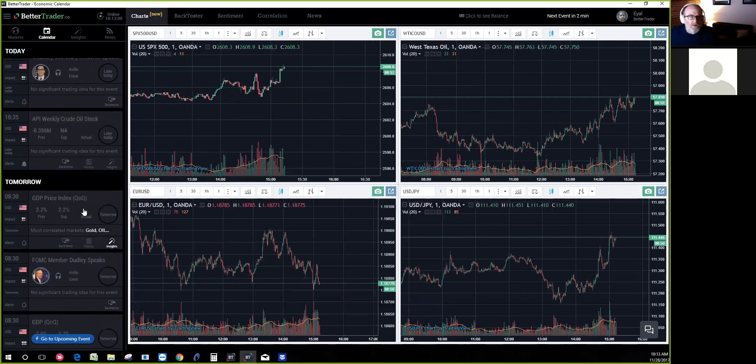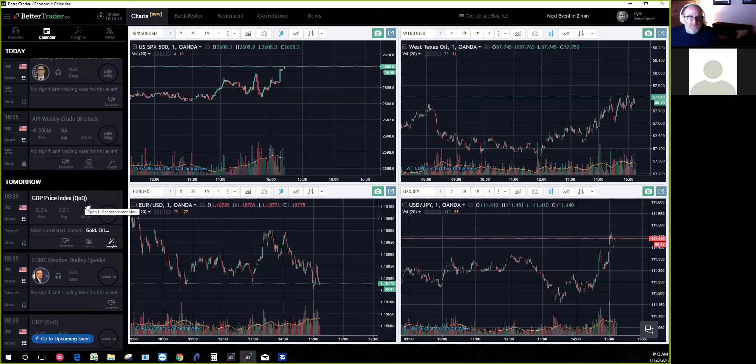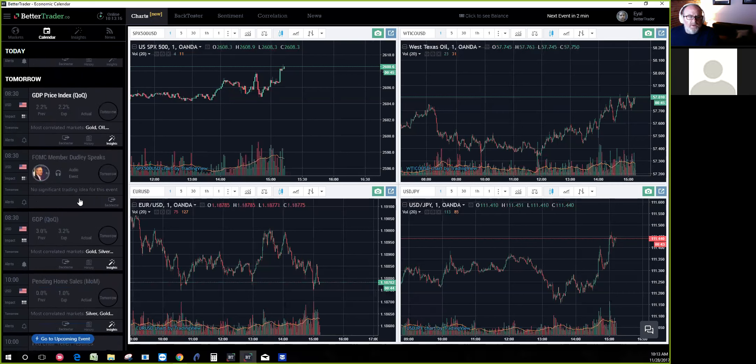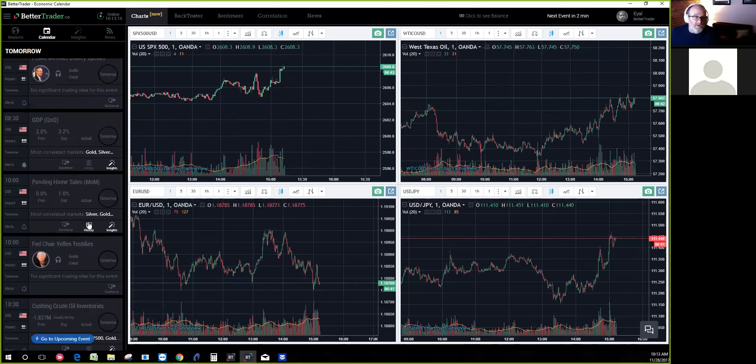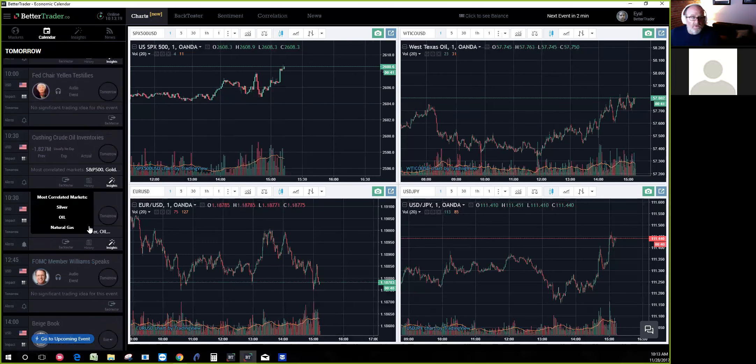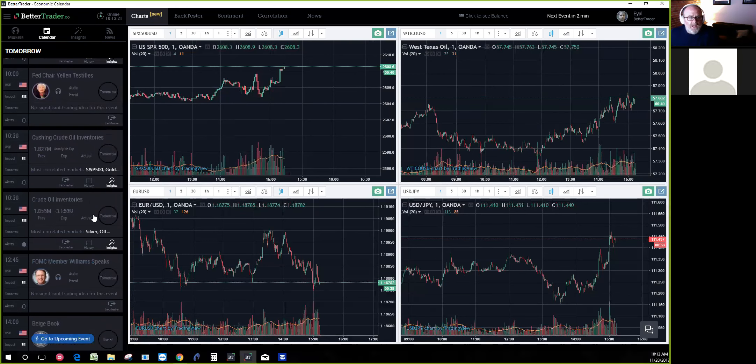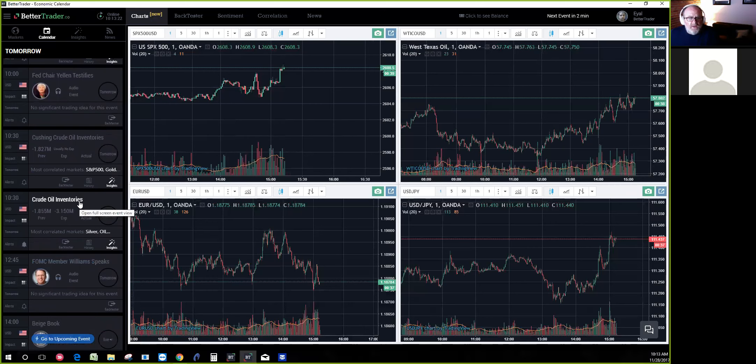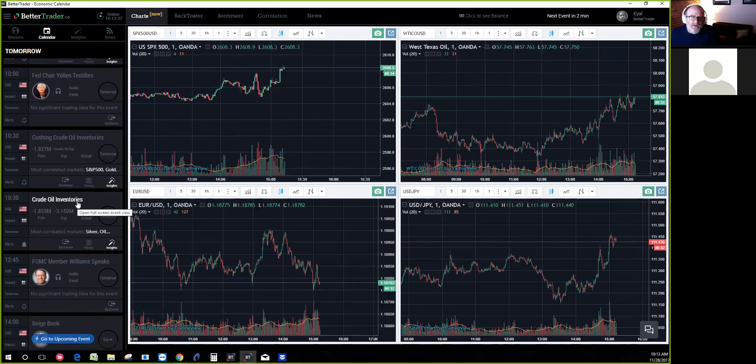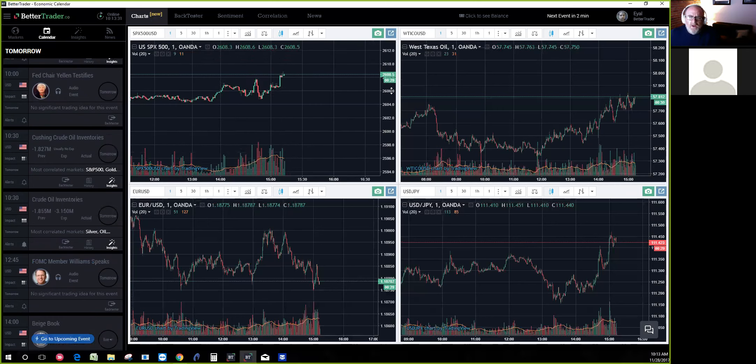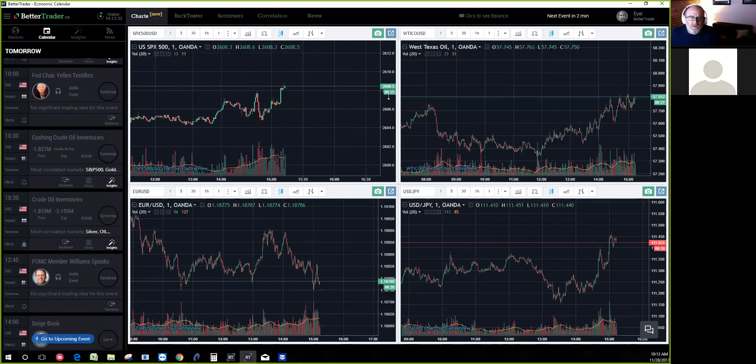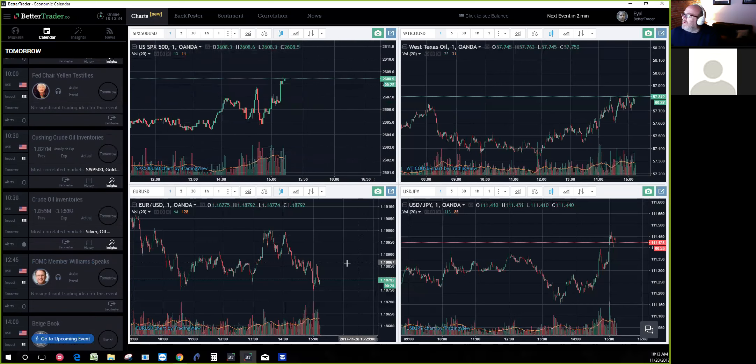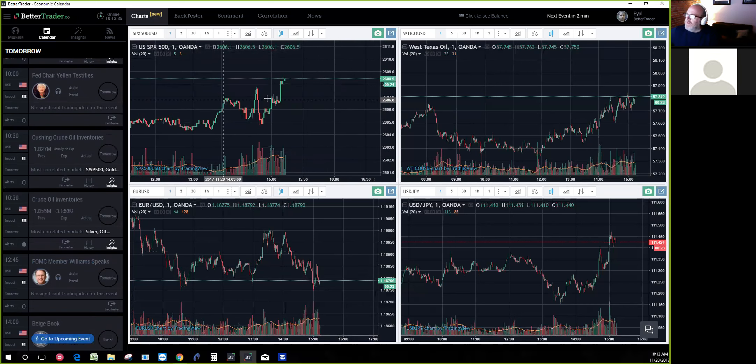You have the big API crude number, and tomorrow the big crude number coming out and Yellen's testifying. A lot going on in the next couple of days. What I like about this platform is you can integrate the charts. I happen to use TradingView charts and you're utilizing their charts also.